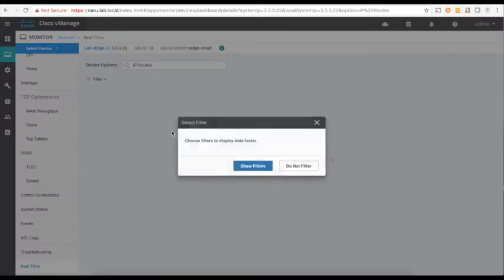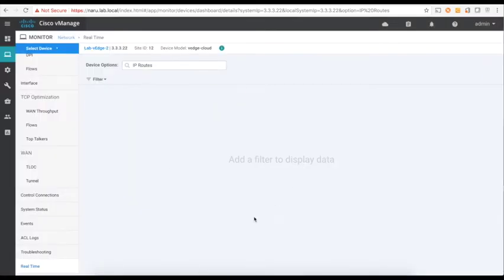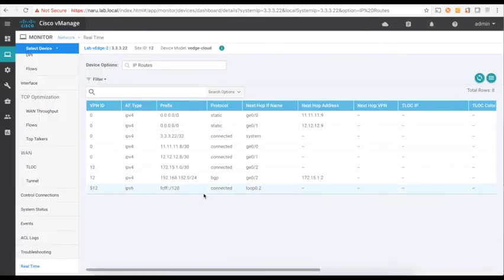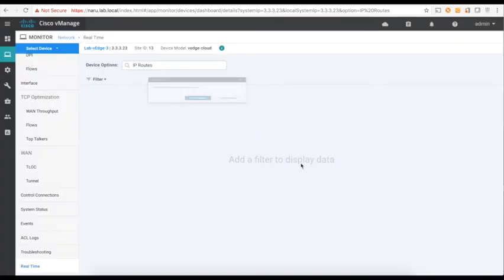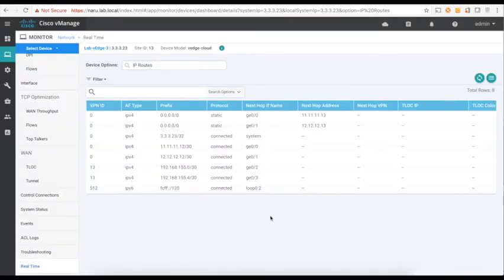Similarly, if I go to VH2, I do not learn any routes from VPN 11. Similarly, let's look at VH3 which is connected to a firewall — it doesn't learn routes from both VPN 11 and 12. It has only the routes connected to the firewall which is in VPN 30.